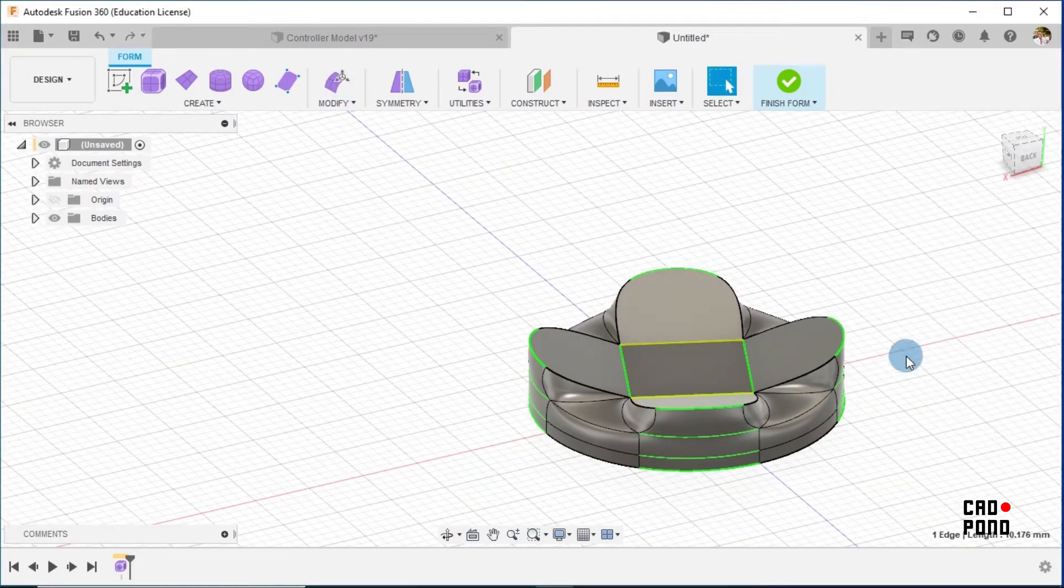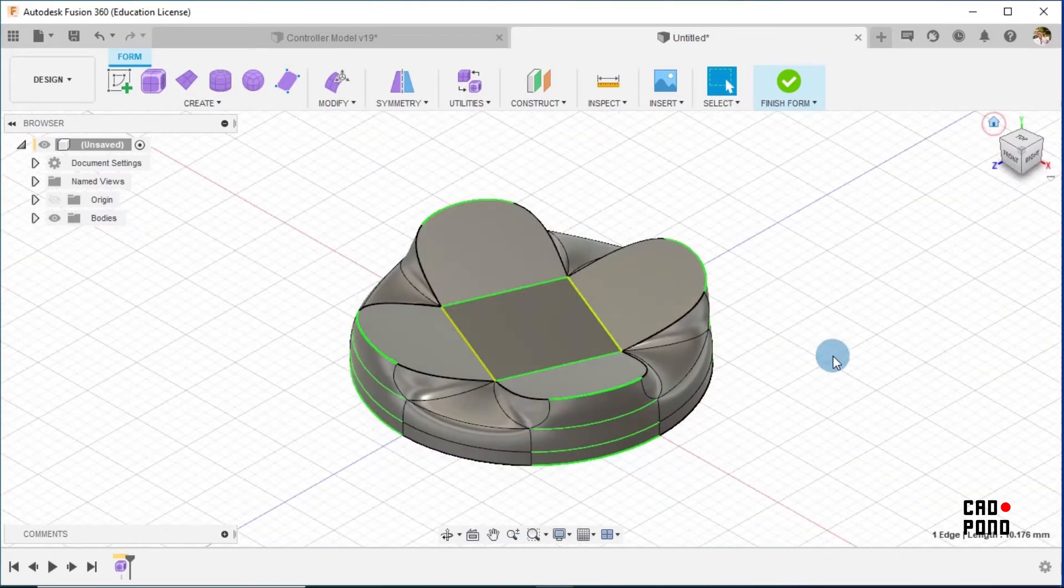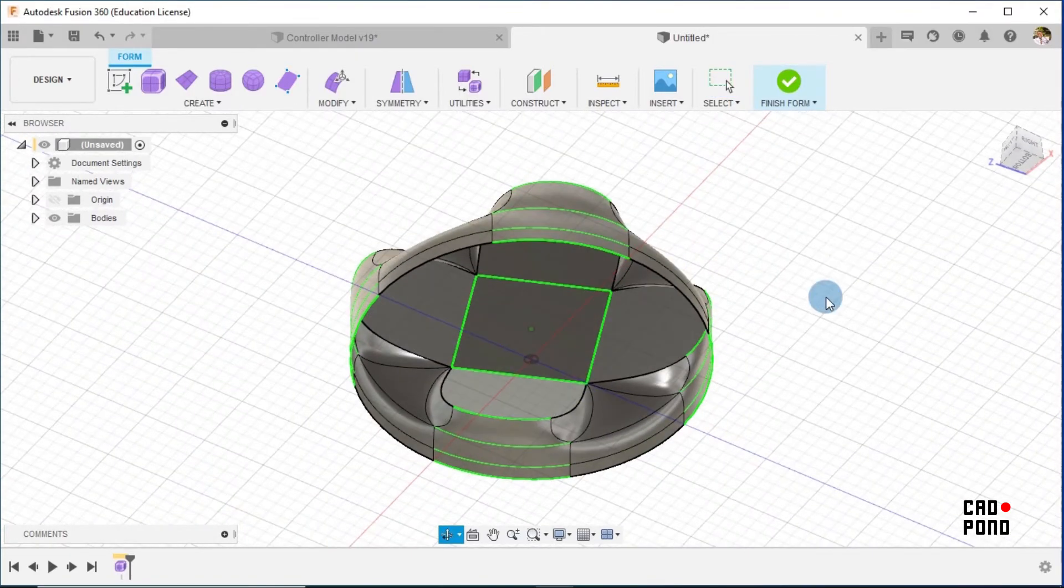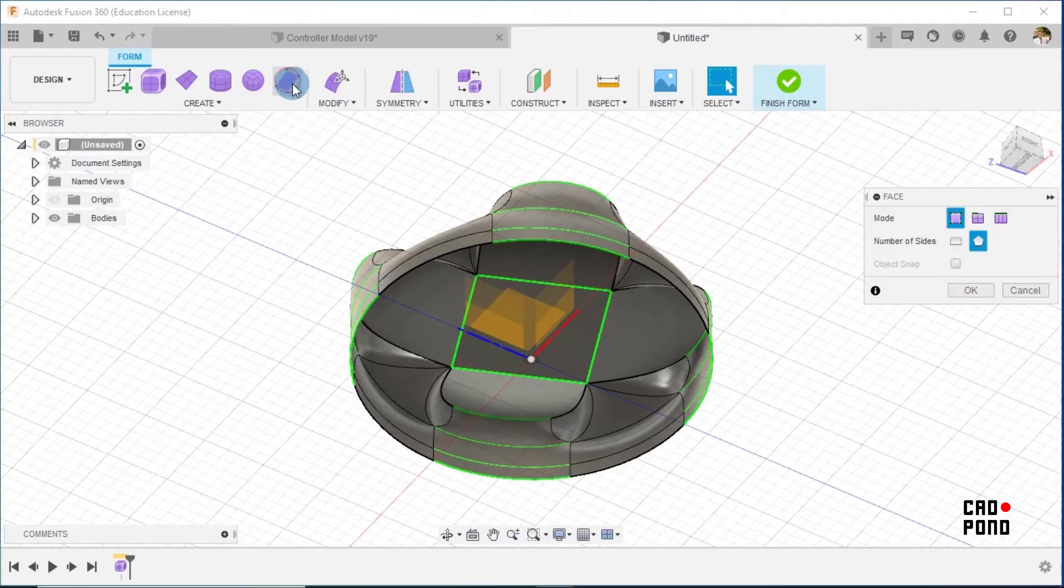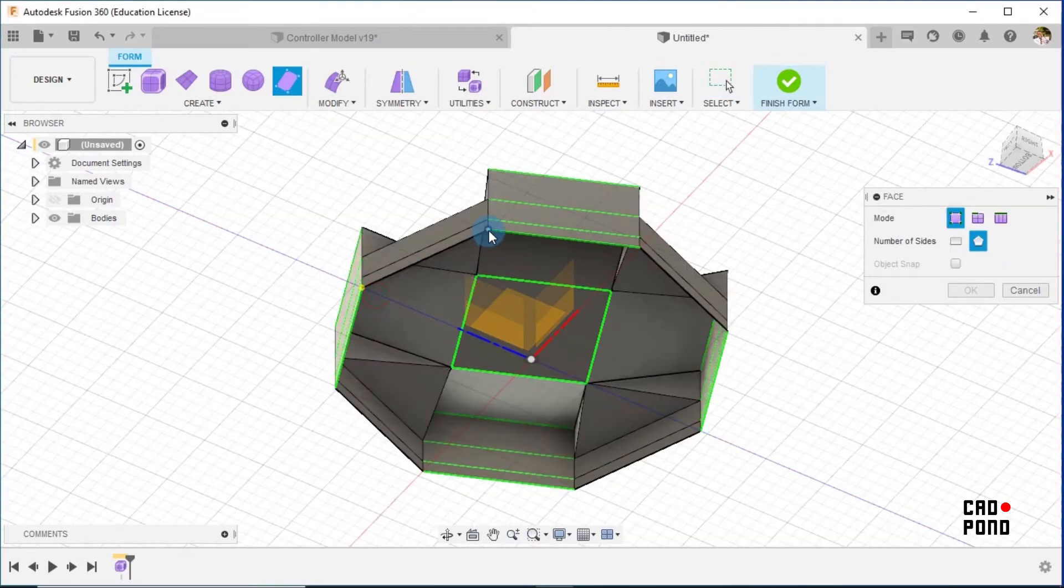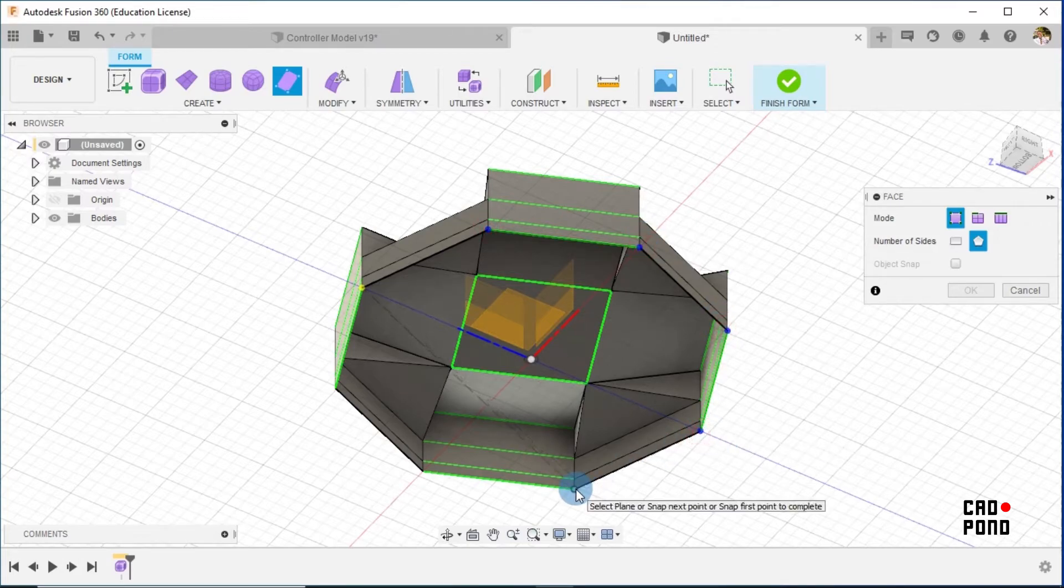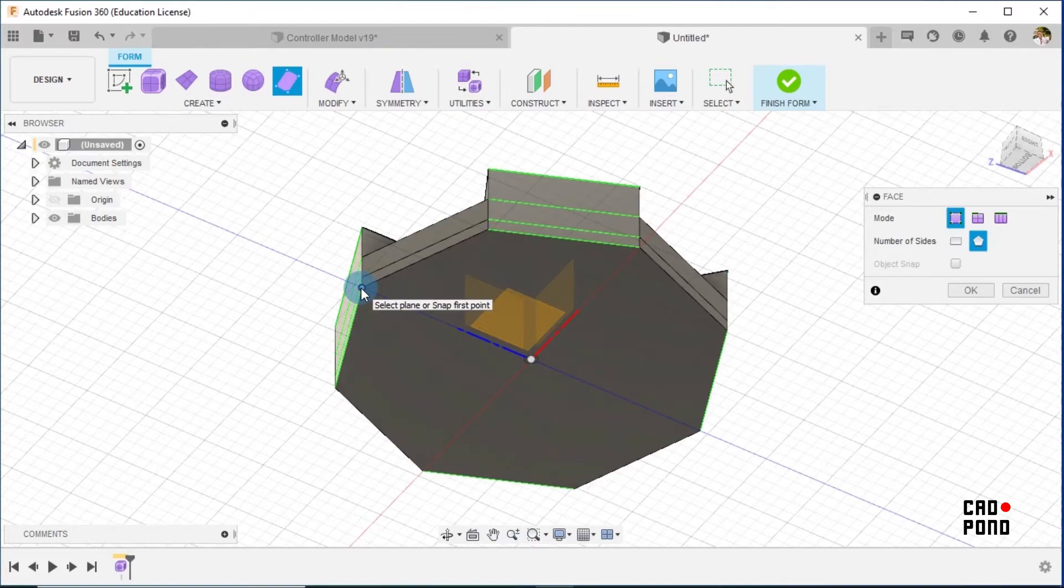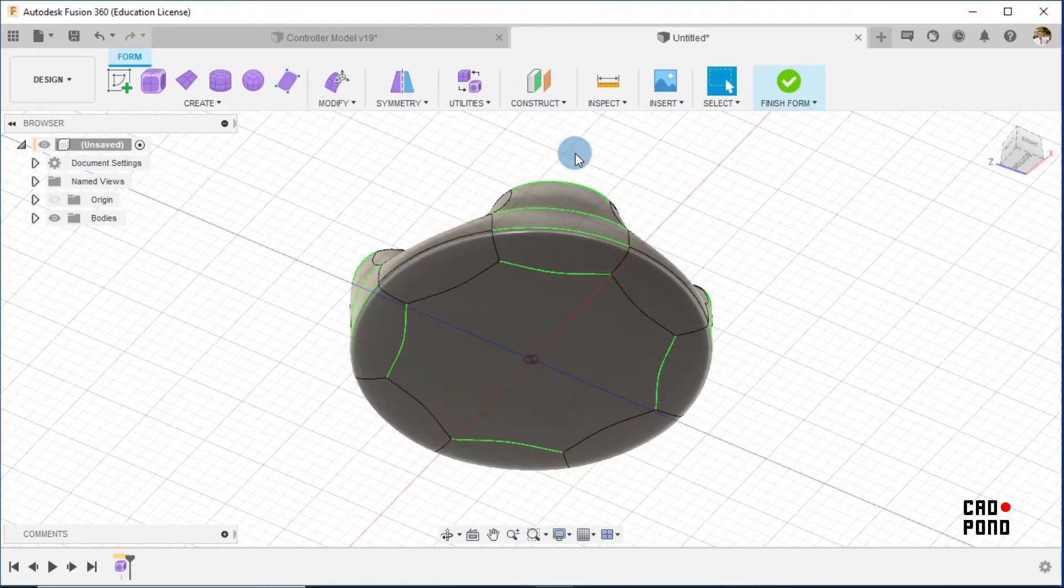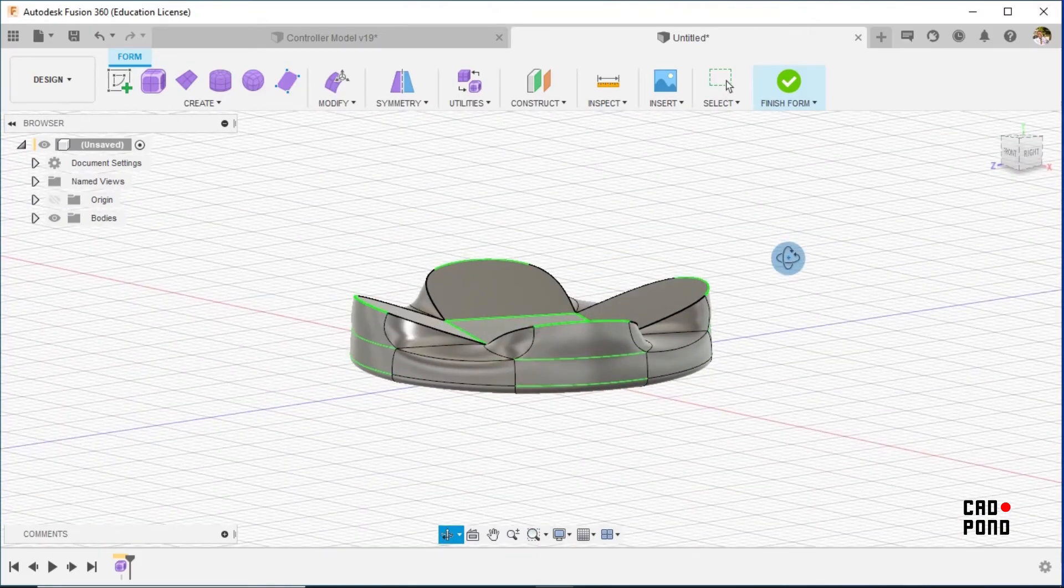So at this point we have this, and then the next thing for us to do is to close what we have. I go back to Face and select on the vertices: one, two, three, four, five, six, seven, eight, and back to the first point. At this point we have this, but it's in a different kind of shape.